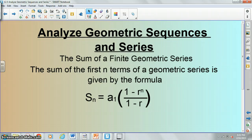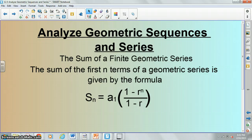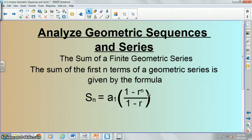We have one more type of problem to cover, and then you guys can work on the assignment. We also need to be able to calculate the sum of a finite geometric series. We have this formula: s_sub_n — the sum of the first n numbers — equals the first term times the quantity one minus r to the n, divided by one minus r. Give you guys a second to copy that down.